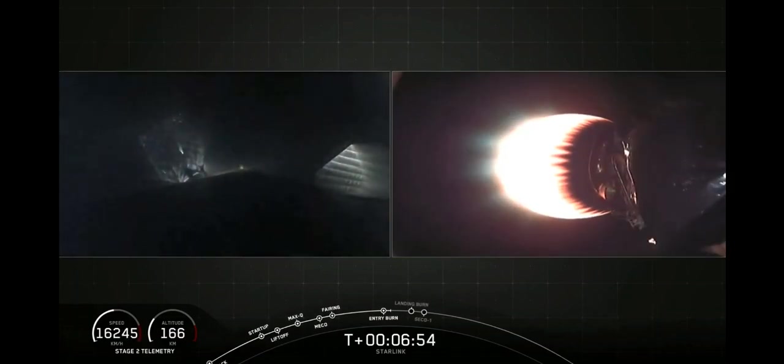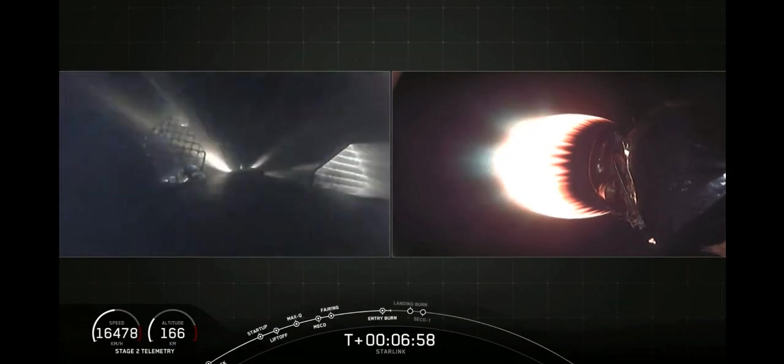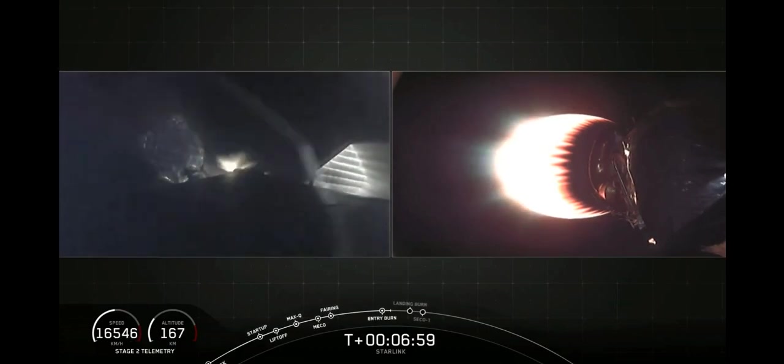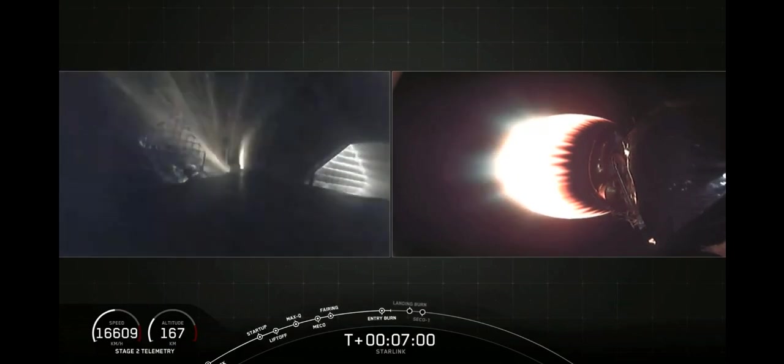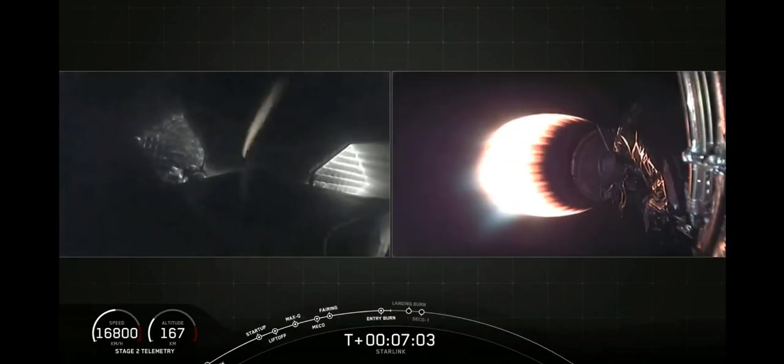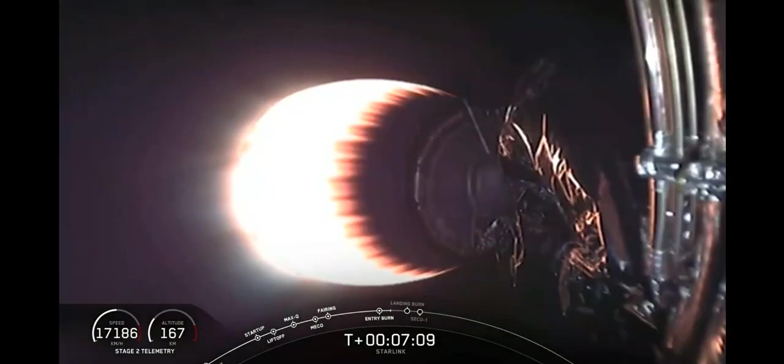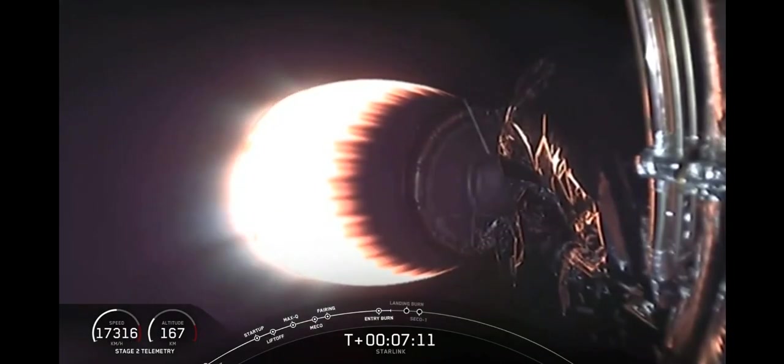Meanwhile, the second stage continues at full power with over 200,000 pounds of thrust. Stage two following nominal trajectory. All right. Looks like we lost signal, but that's fine. We should be acquiring it again soon.